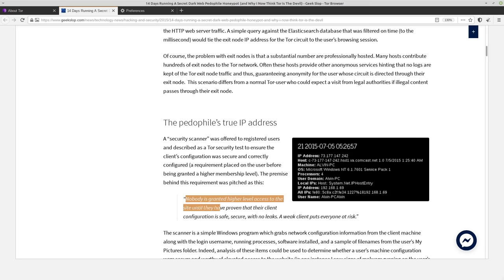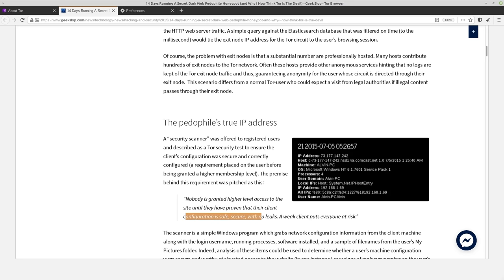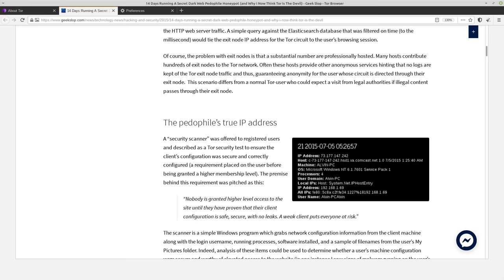This is actually a quote that he had on his site. So nobody's granted higher level access to the site until they've proven that their client configuration is safe and secure with no leaks. A weak client puts everyone else at risk. So they ran that program and then it completely fingerprinted their system.